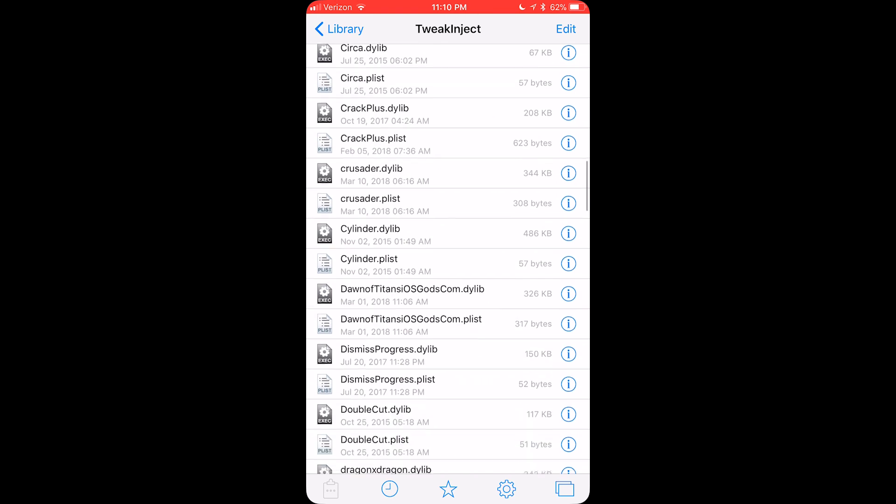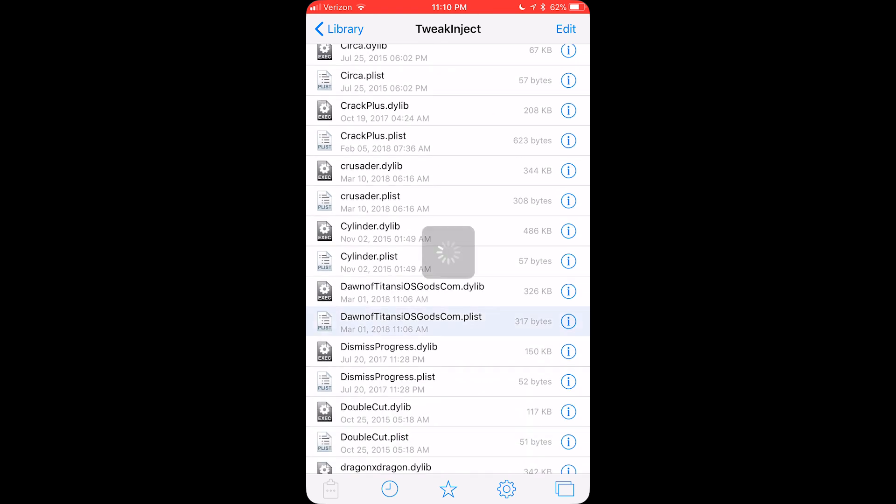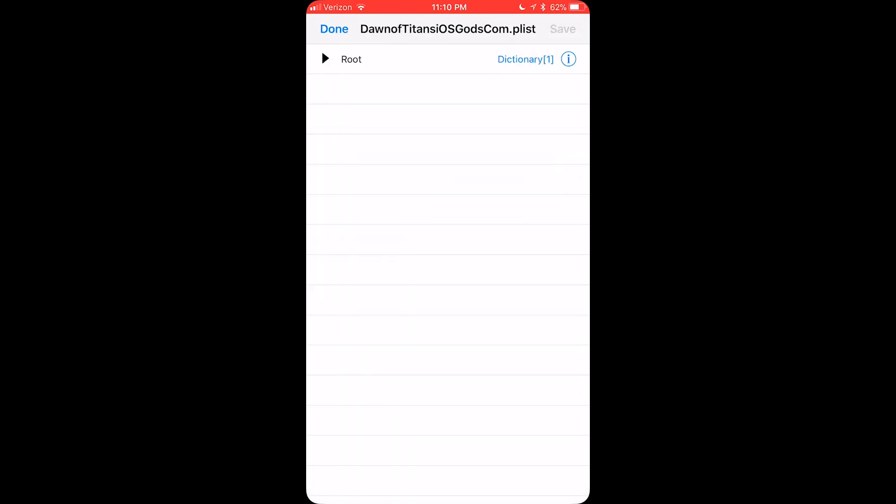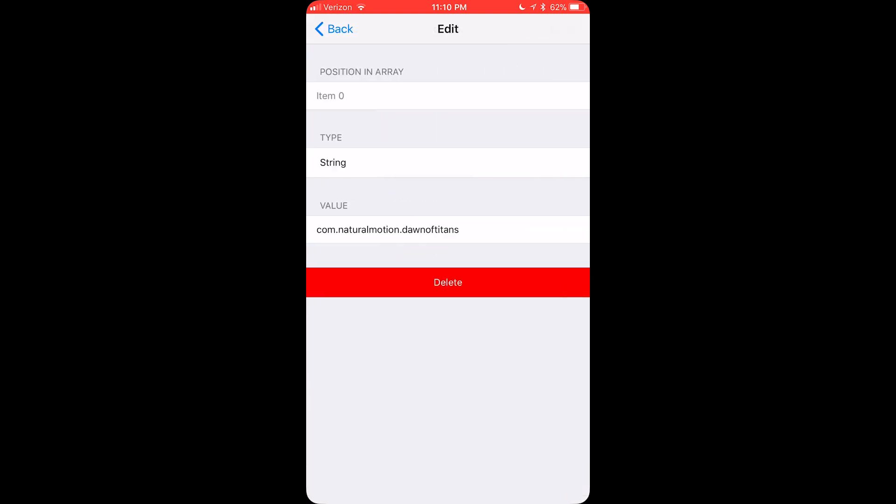And then you want to find whichever hack you installed. Go to root, filter, bundles, and then click the I on here.